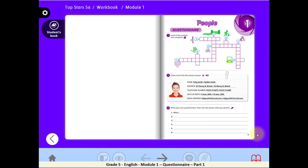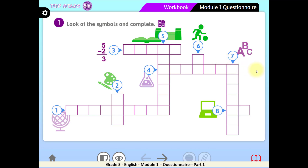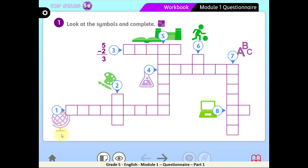Now let's practice. Open your workbooks, page 5, activity 1. Look at the symbols and complete this crossword puzzle. These are the same symbols we've just learned. Look carefully at each symbol, tell the name of the subject it expresses, and spell it in the boxes. Let's do the first one — what's this symbol? It's the globe or the earth, and we've learned that we use it in Geography. Can you spell geography? It starts with G-E-O-G-R-A-P-H-Y. Easy and simple! Can you do the rest alone? Pause the video and try.